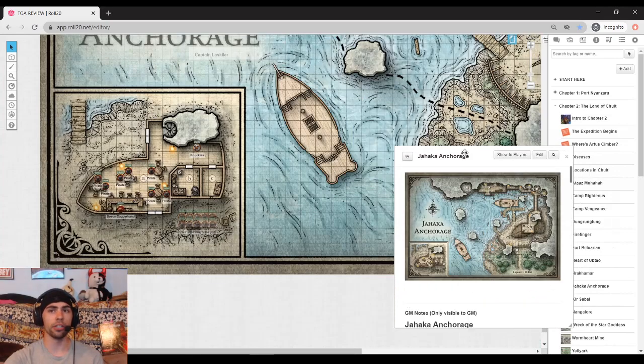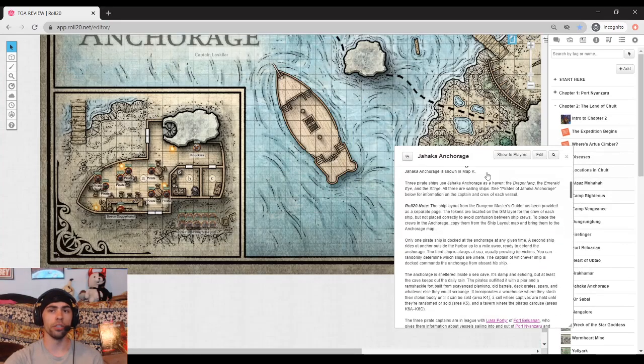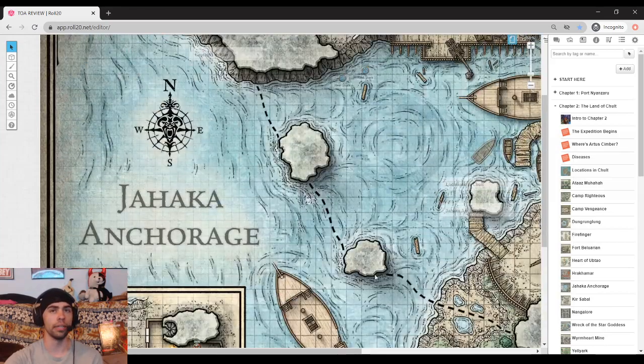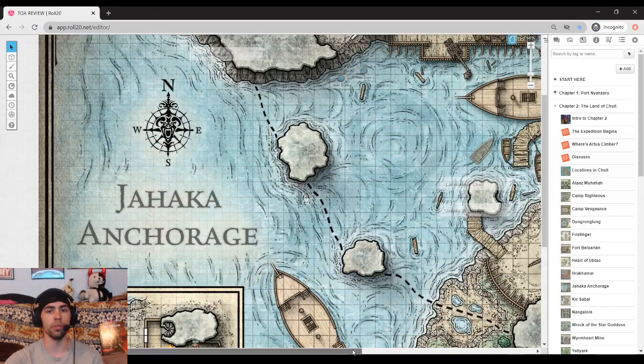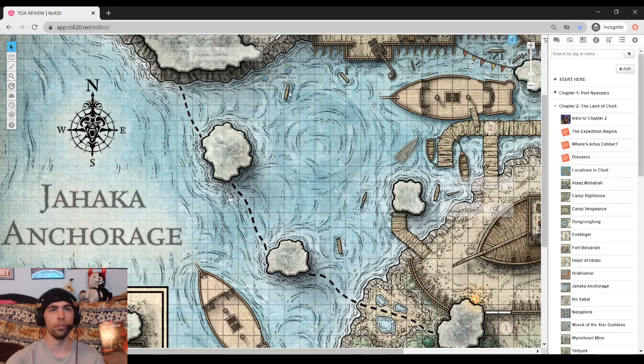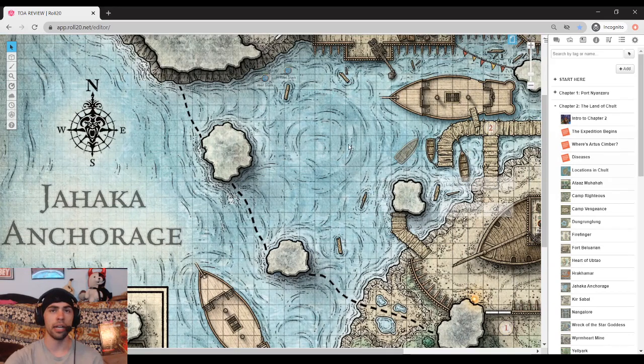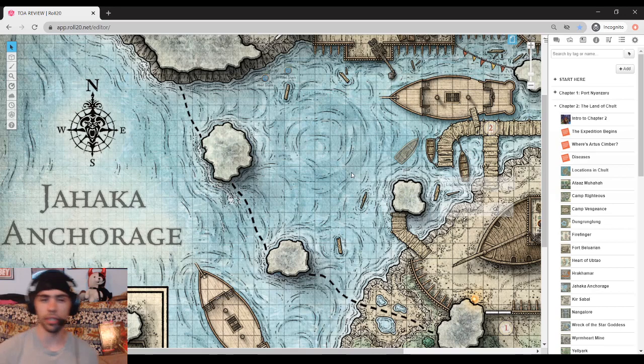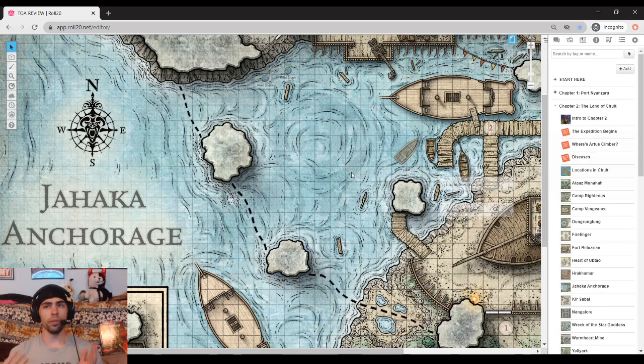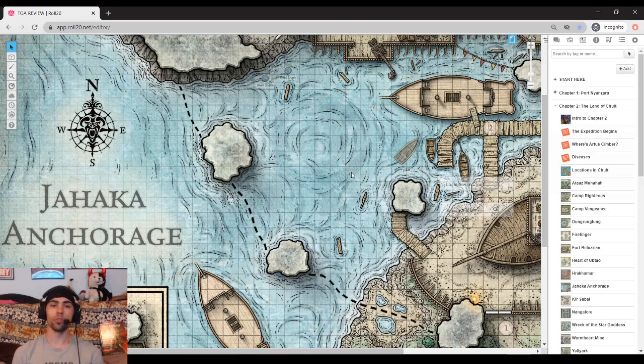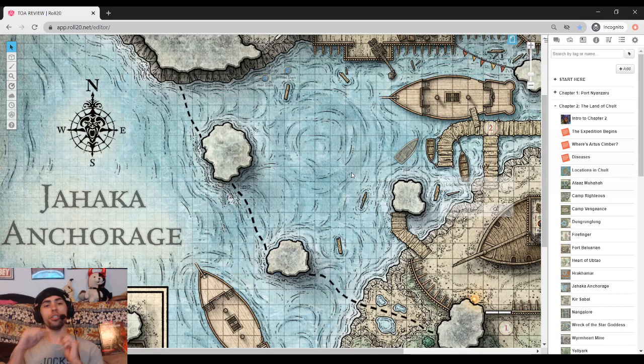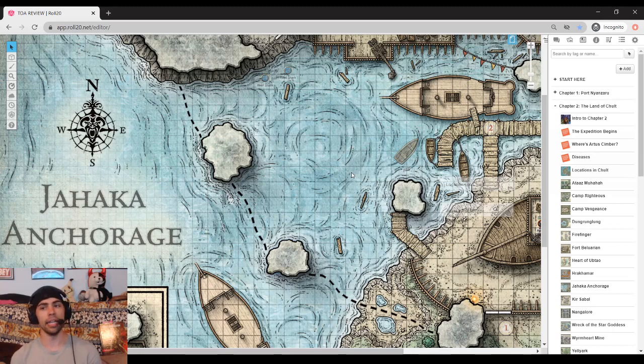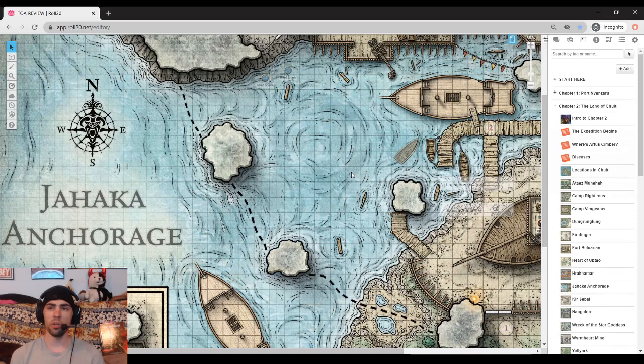Yeah, Johaka Anchorage has a lot of things going on for it. Sadly, it doesn't actually go into the actual how to roleplay said people. It simply states how the individual pirates kind of act. There's a lot of ways you can handle this. So the thing you got to consider is at any given time, there is one ship docked away, there is one ship in the bay, and there is one ship always raiding. And so all these ships are on this little rotation of rest, guard duty, and attack duty.